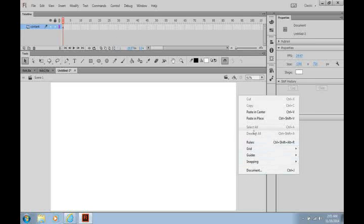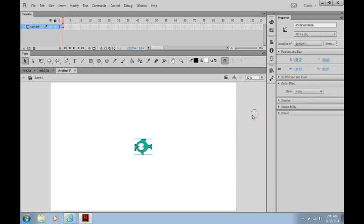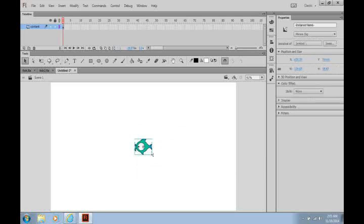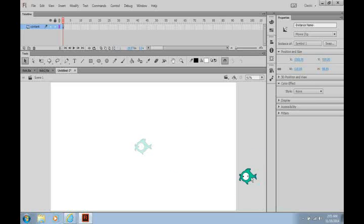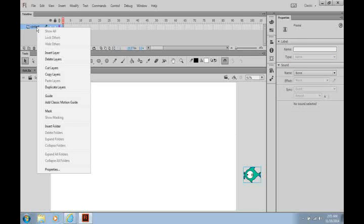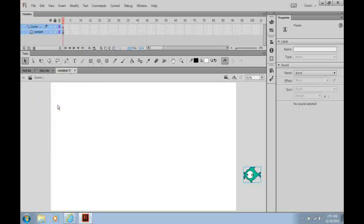I'm just going to paste my fish. There's my fish. I'm going to right mouse click on Content and I'm going to add Classic Motion Guide.